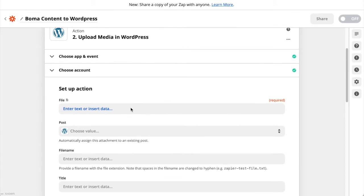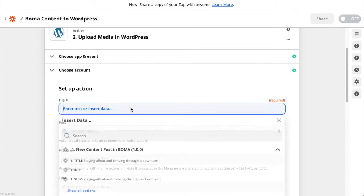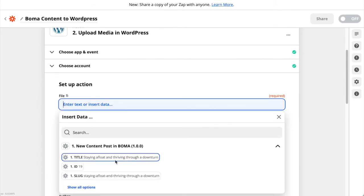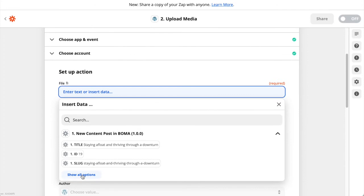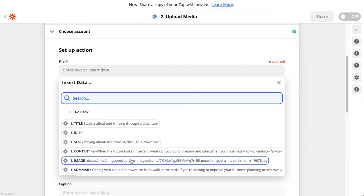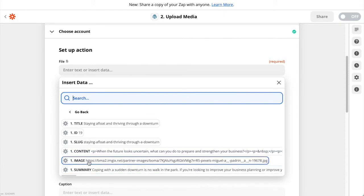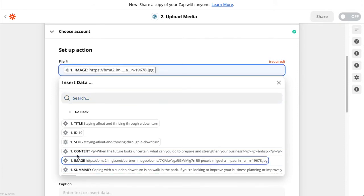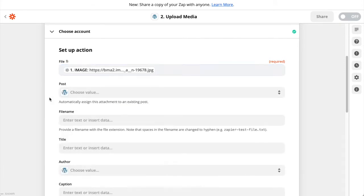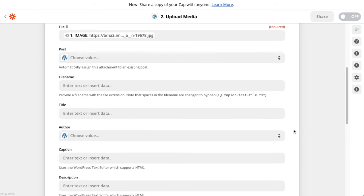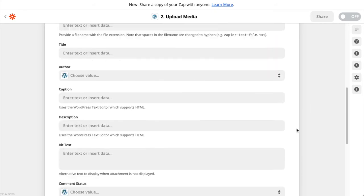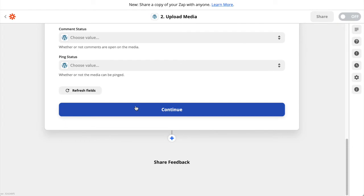In this section we're going to choose the File dropdown and find the image post that we sent from BOMA. Click Show All Options — here you can see title, content, summary and images. We're going to choose Image and close the dropdown. The rest of the options aren't important for this demo but you may want to look at them. Scroll down to the bottom and click Continue.